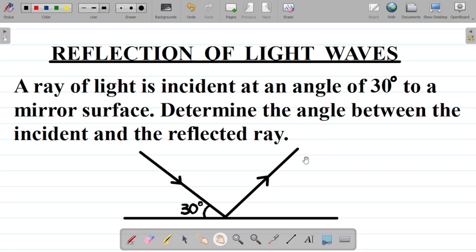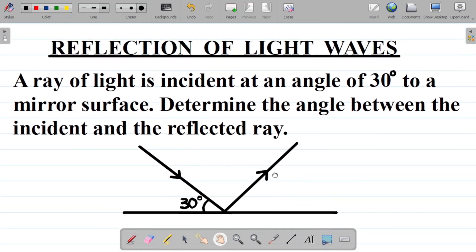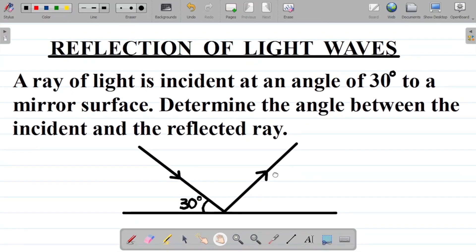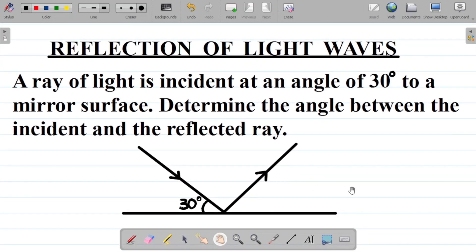This question is on the reflection of light waves, which we've covered in our previous class. I'll leave a link to our previous class on the reflection of light waves in the video description, so check the video description for the link to see the full class on light waves where I discuss everything.